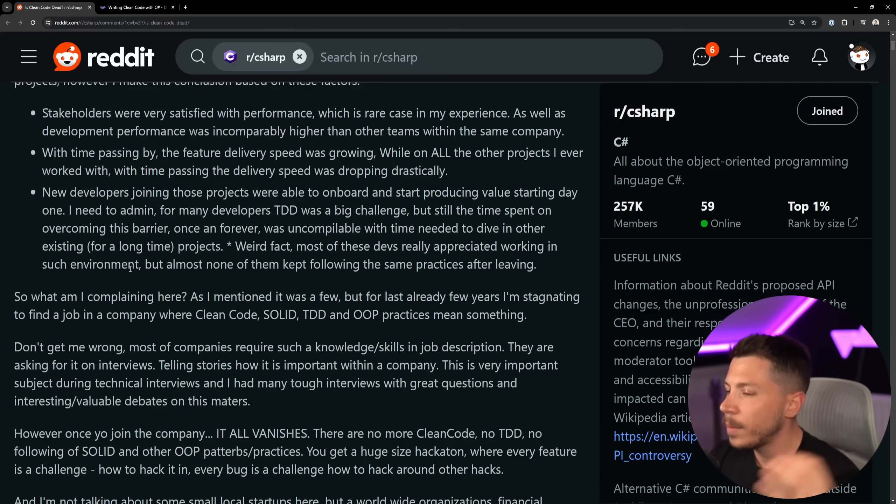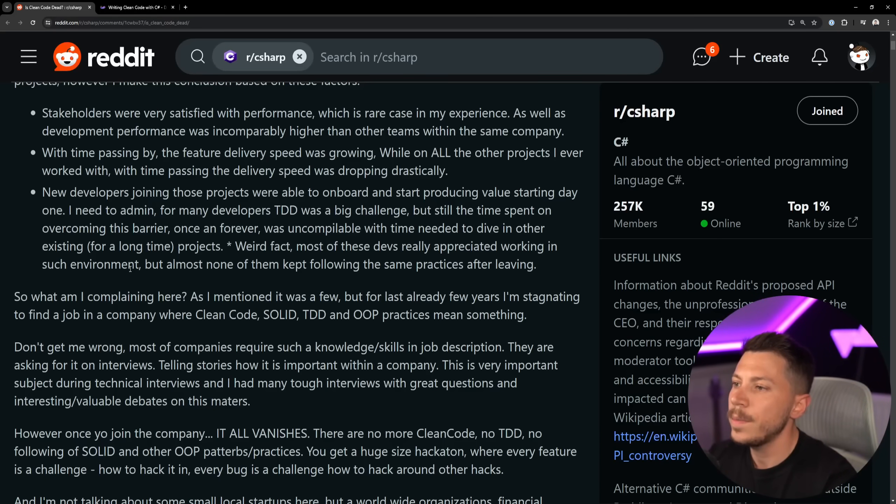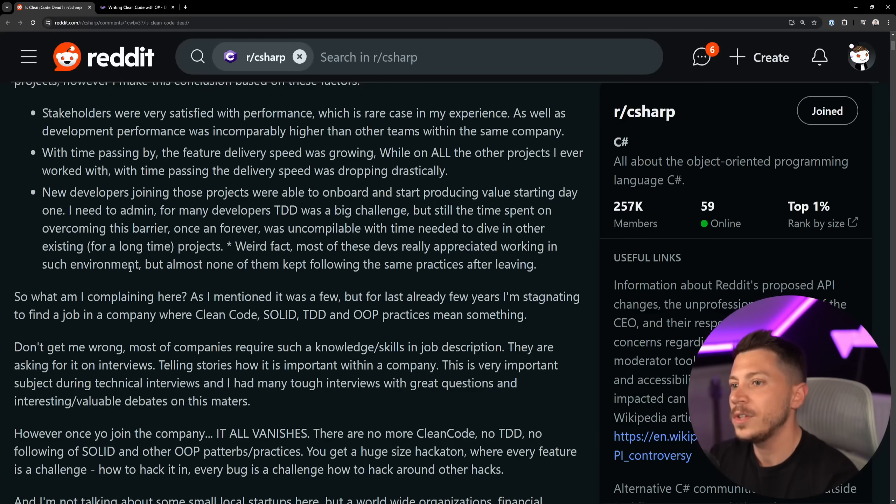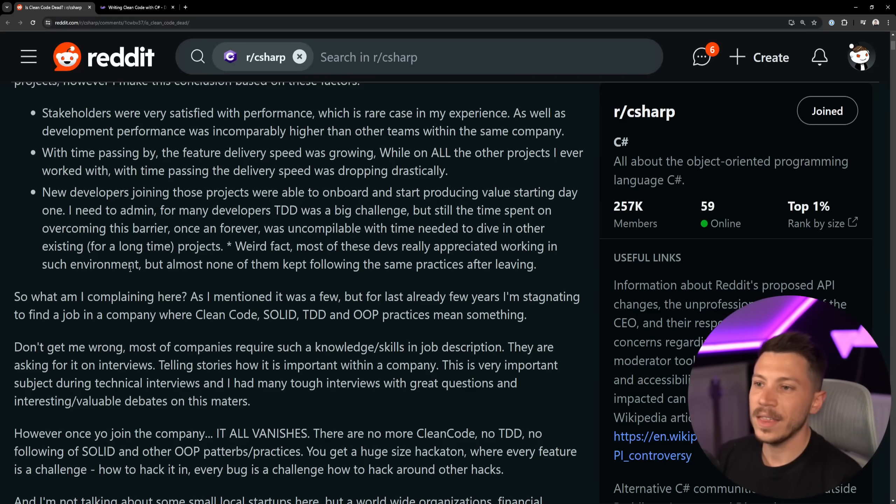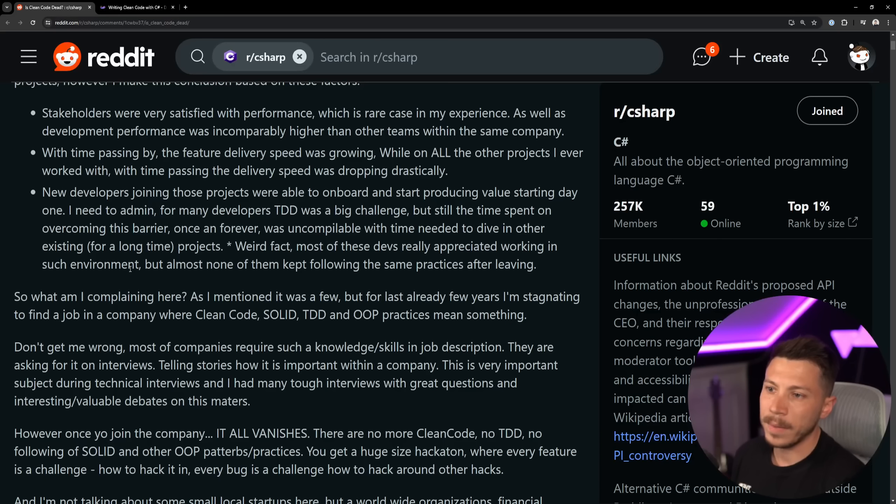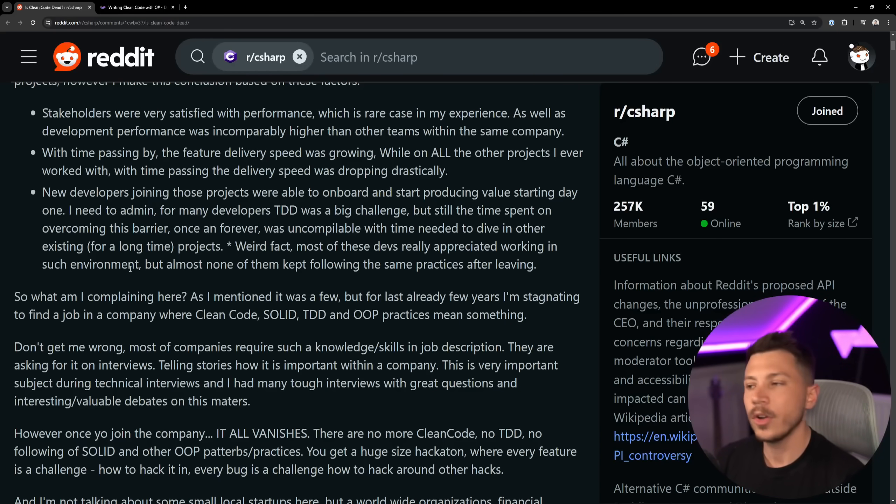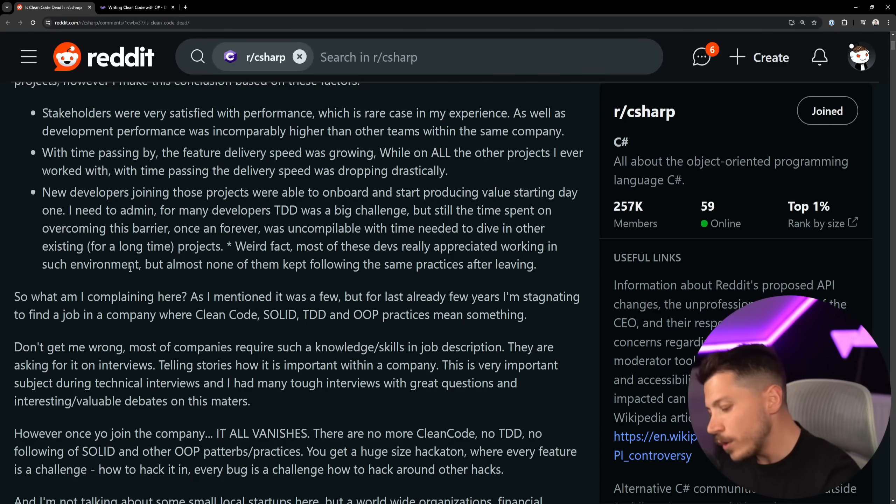Now new developers joining those projects were able to onboard and start producing value starting day one. I kind of call bullshit on that, and the reason why I say that is unless you have a very small company, which later we'll see it's not a small company, there is so much bureaucracy going on that you just can't produce value day one.